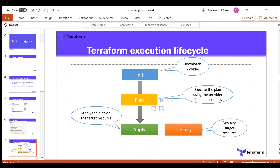The destroy command is used if you want to destroy resources that were previously created. For example, if you created resources in Azure with Terraform, the plan for those resources is already saved. You can run the destroy command to remove them. This is a command you rarely use, but it's useful for development environments or when you're done with a provisioned environment.